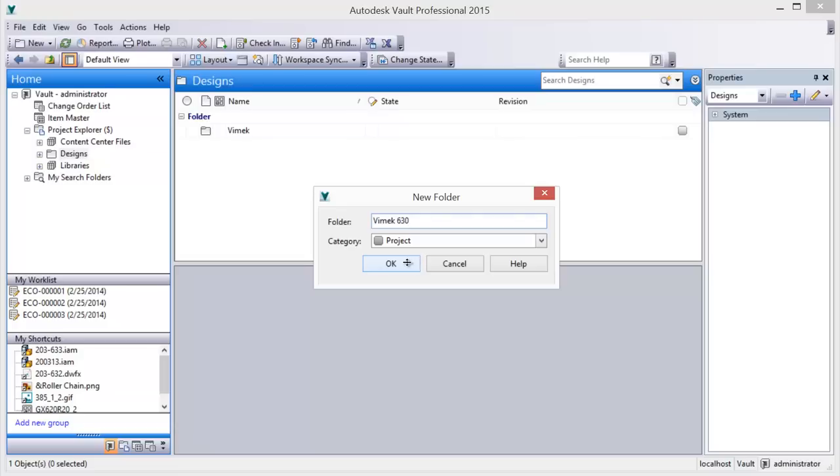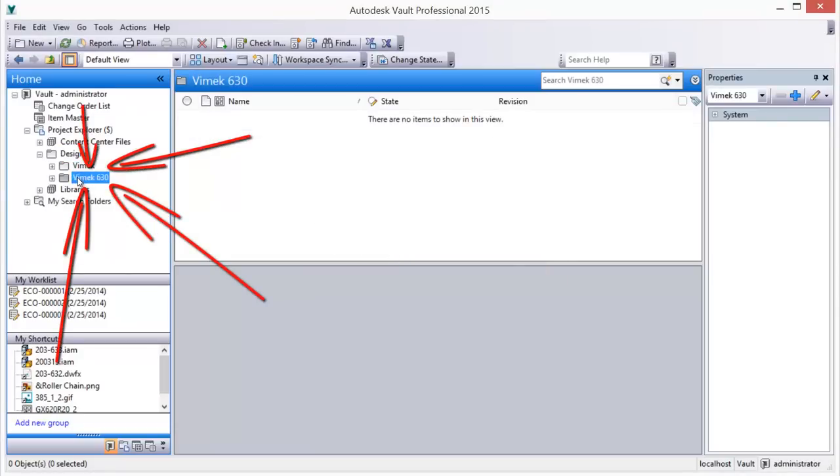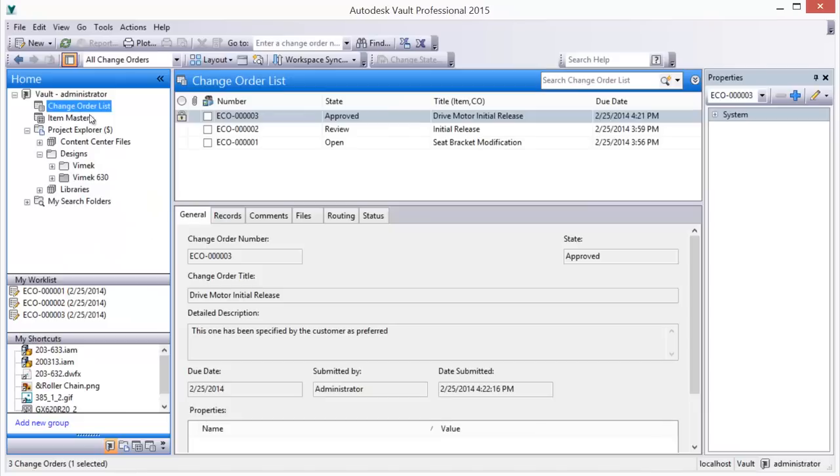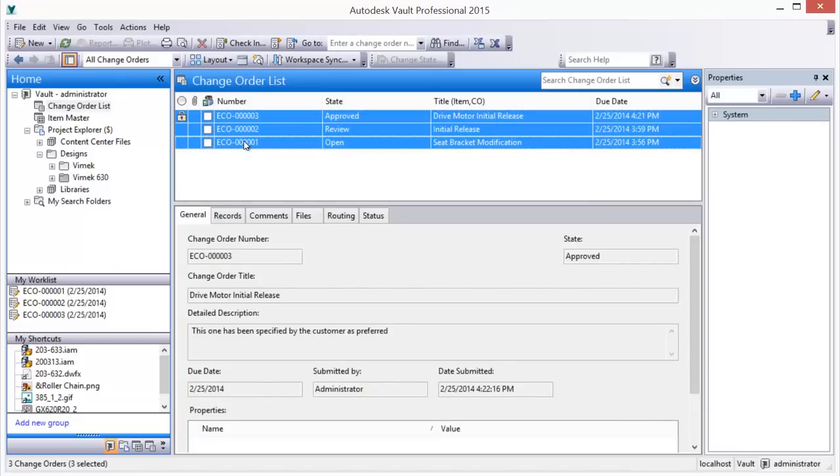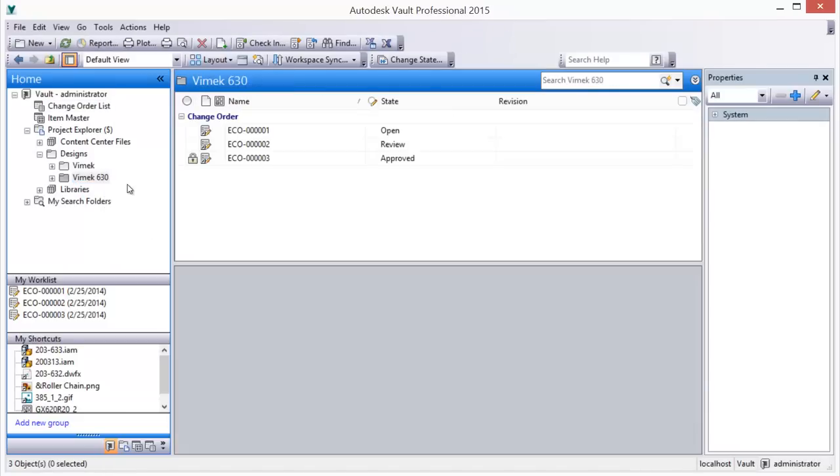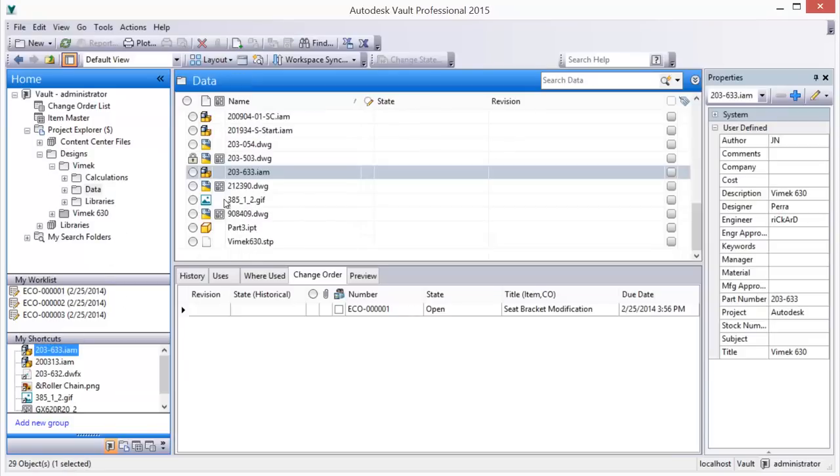Vault project folders are easily created and allow you to organize and manage all project-related data in one seamless interface. For example, a project folder can contain links to many entity types, including change orders, their associated design data, items, bills of materials, and files.